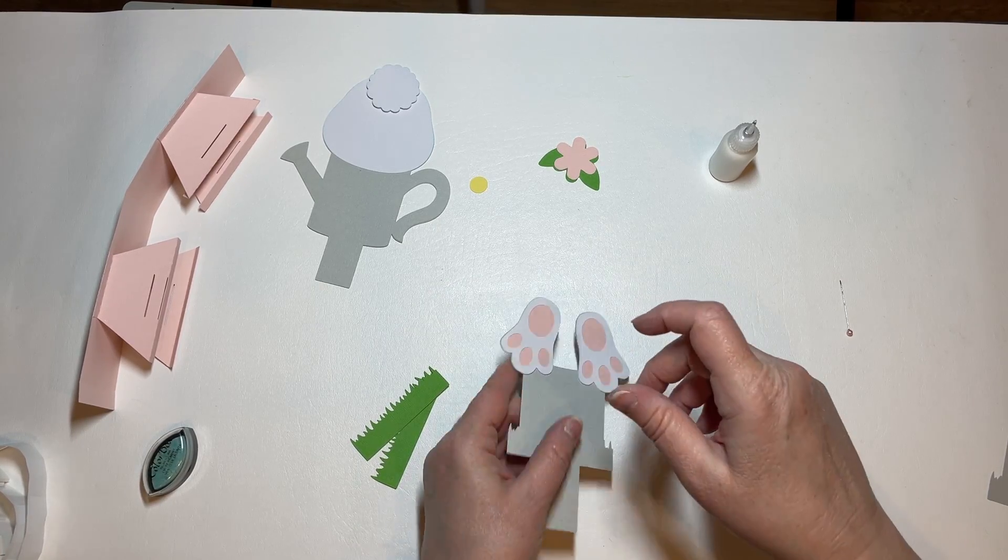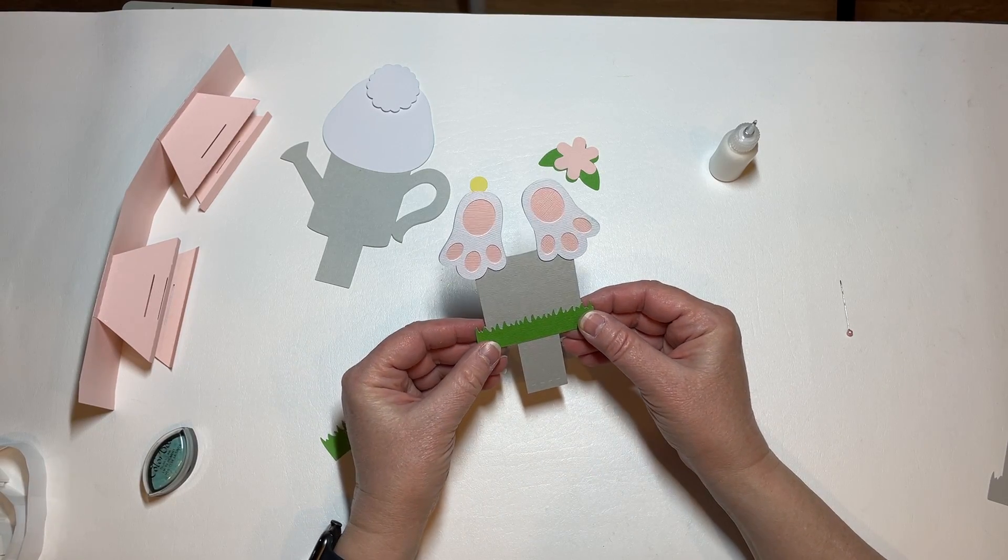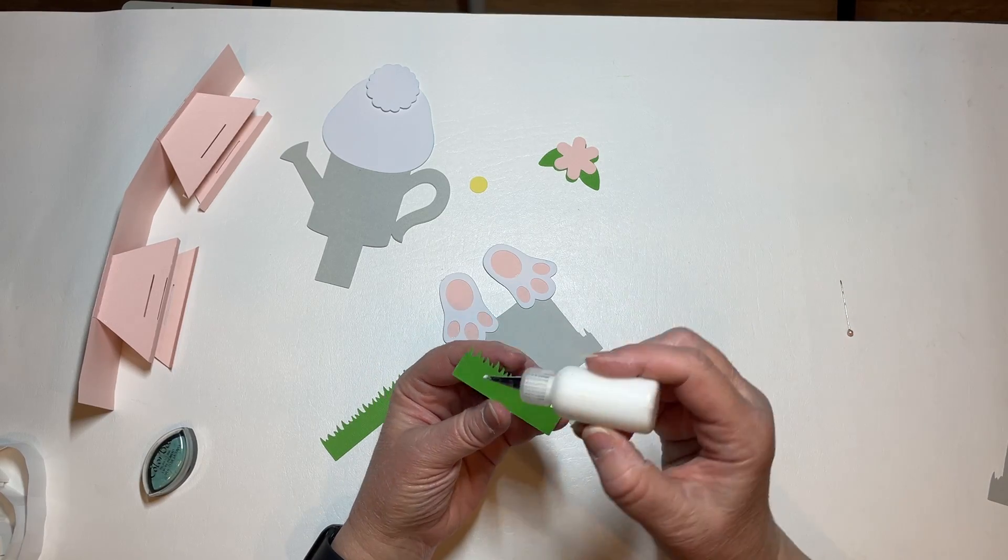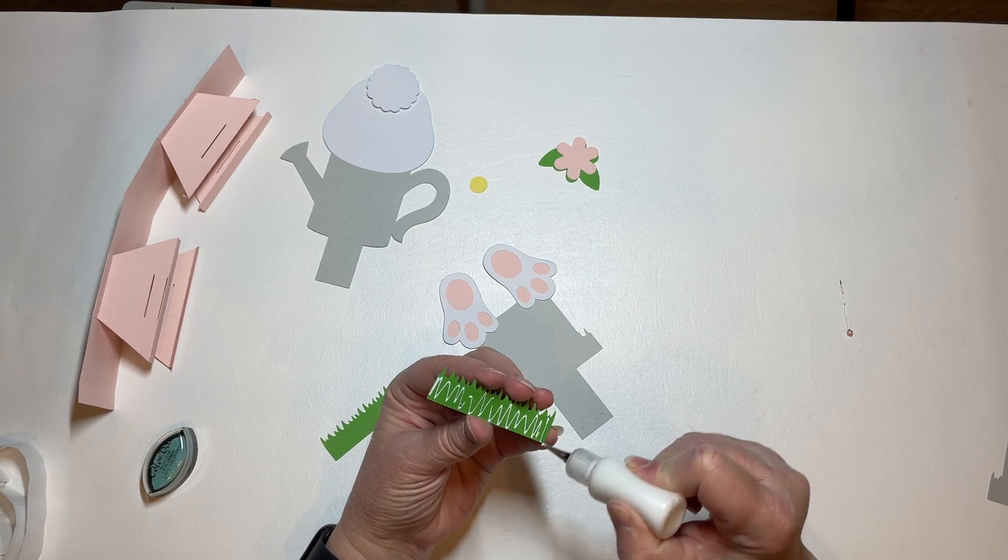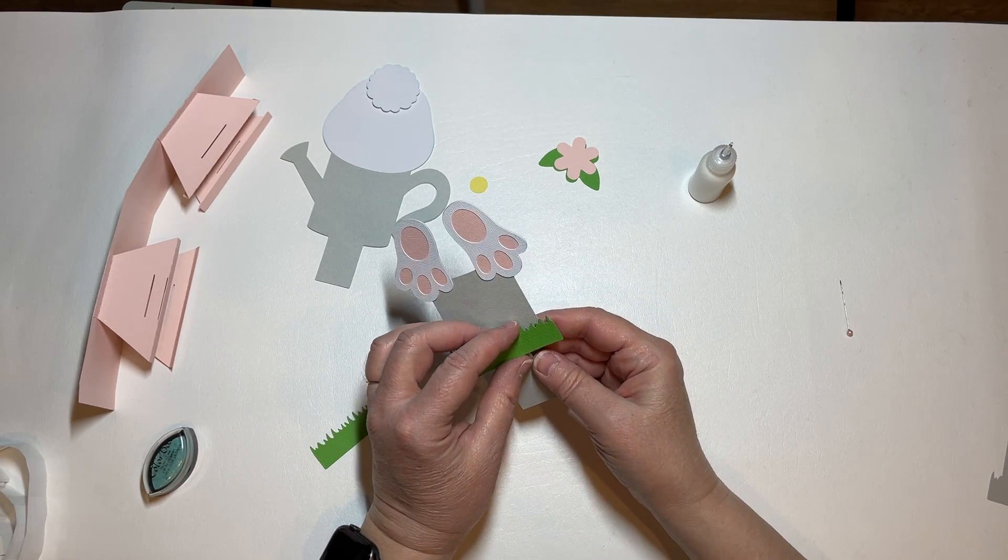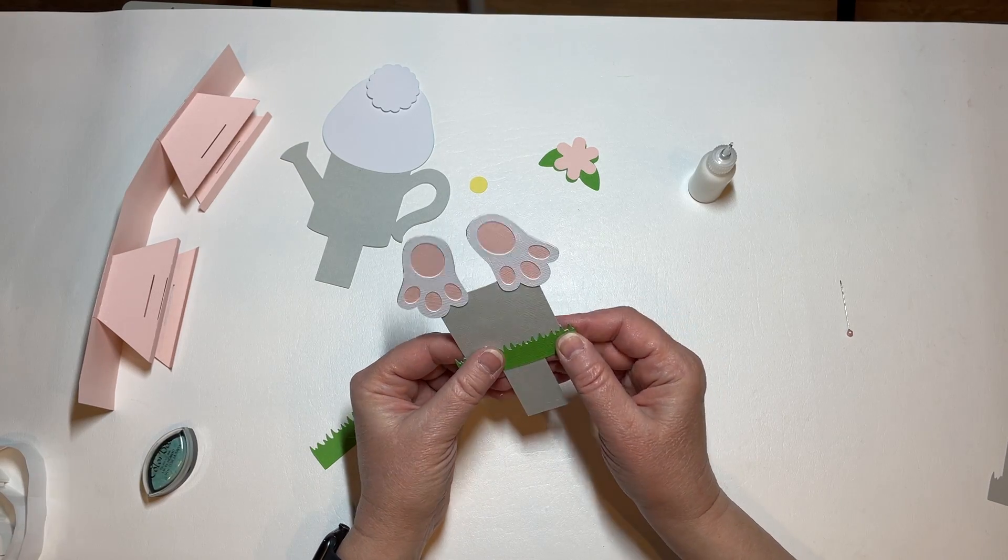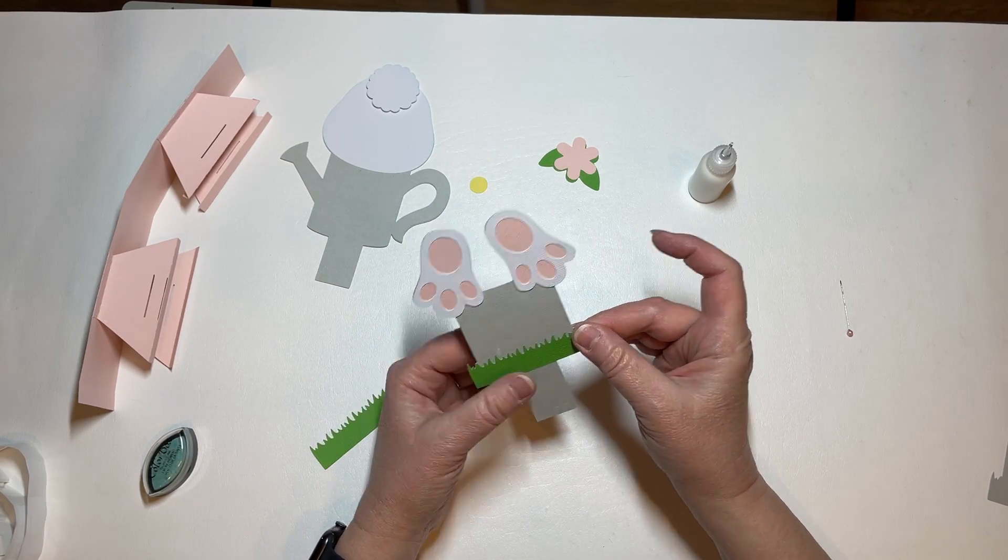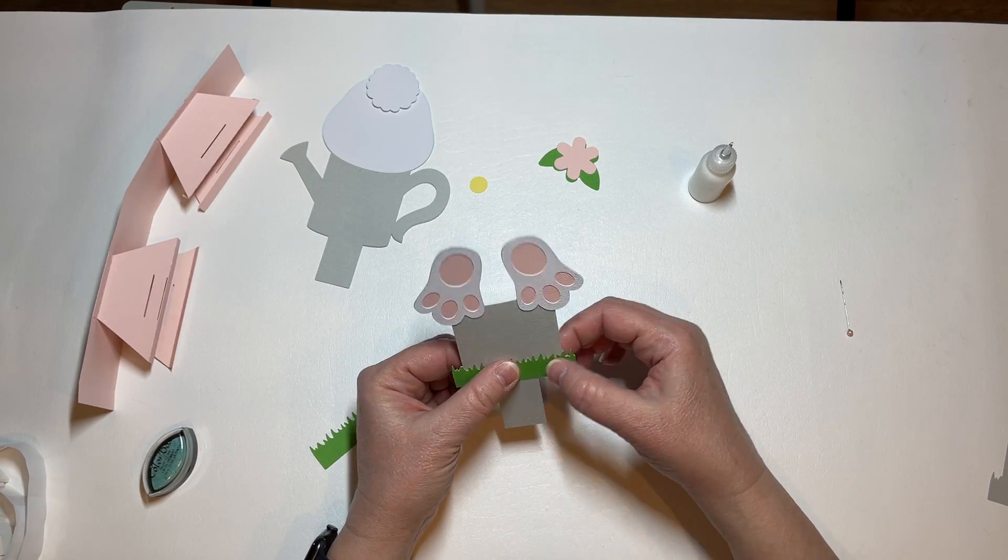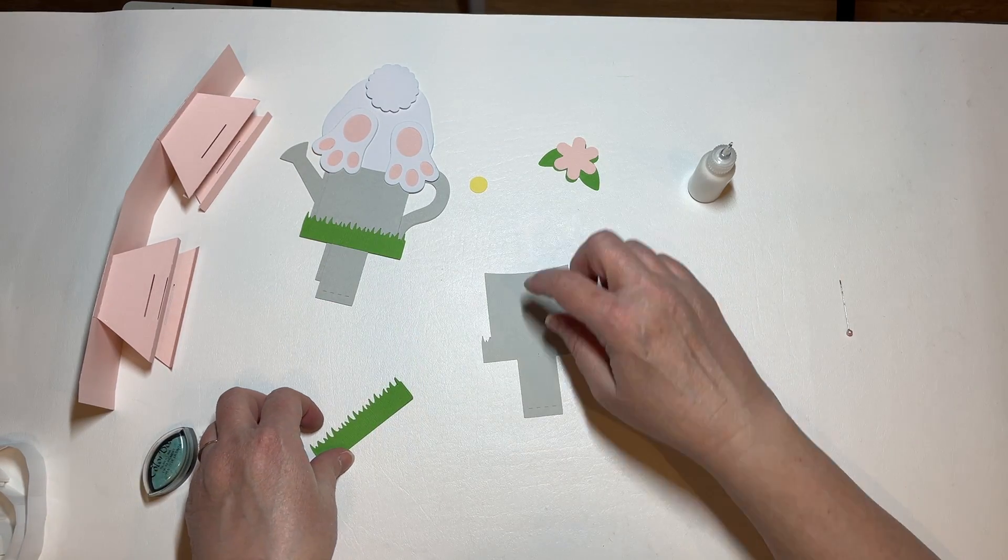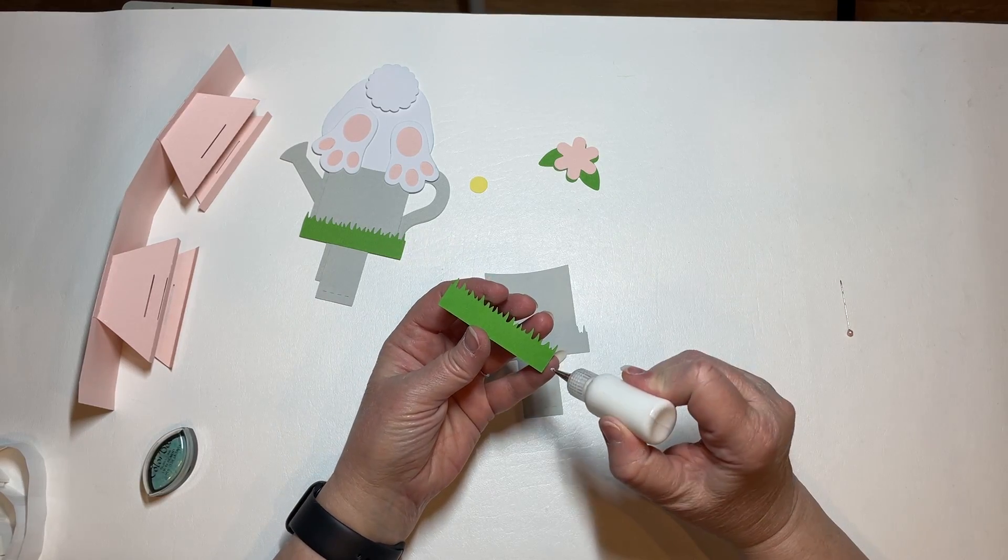And then we do have some grass here to put on the piece that's on the back. If you want grass on the back side just cut an additional one of these, but if you're using textured paper don't forget to flip it because you'll need it to be the opposite. This one is for the back.